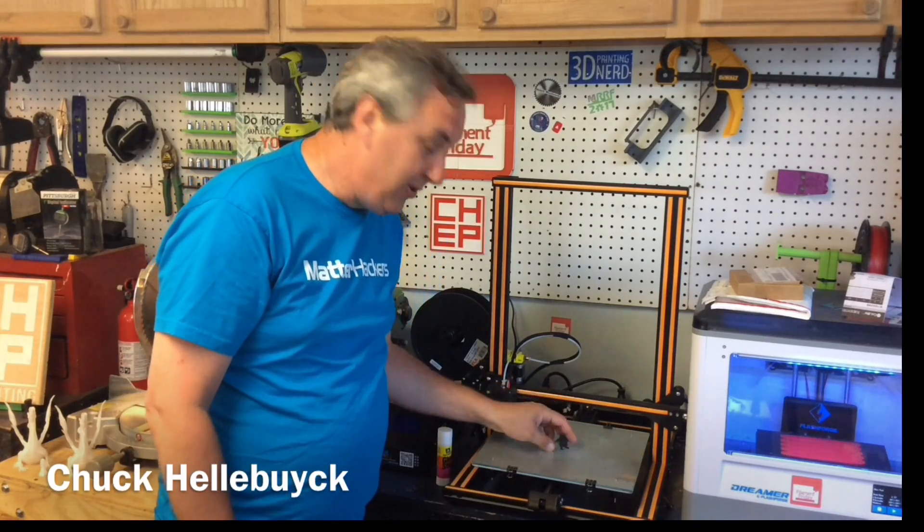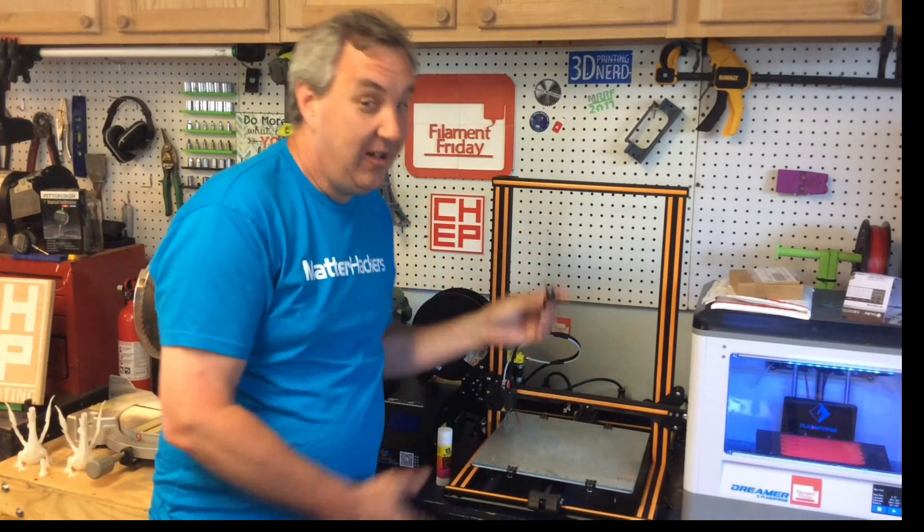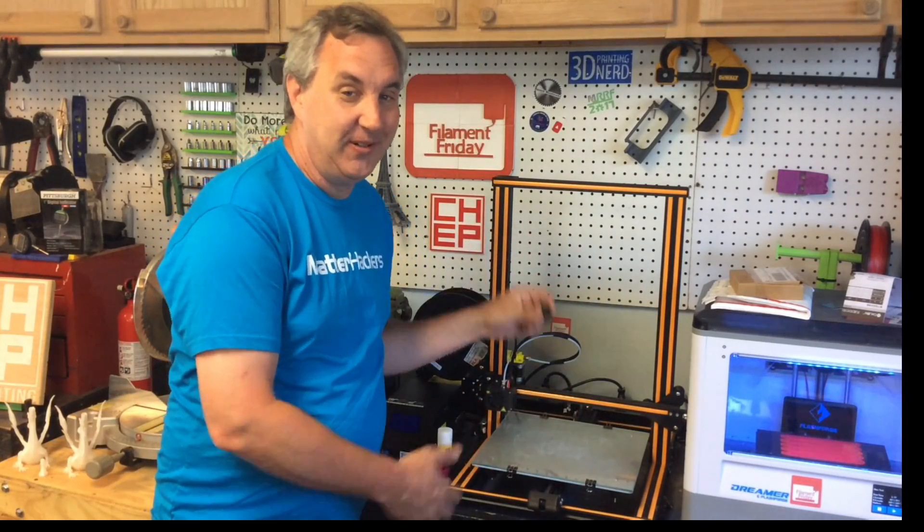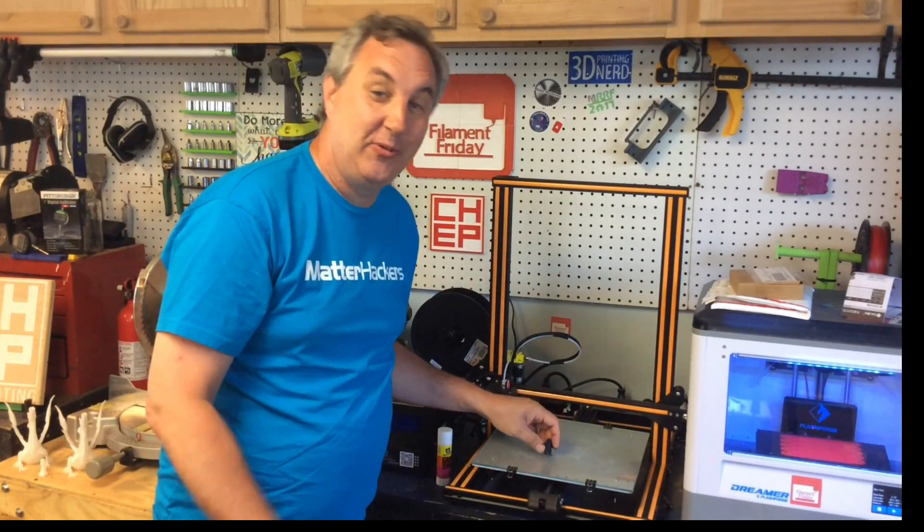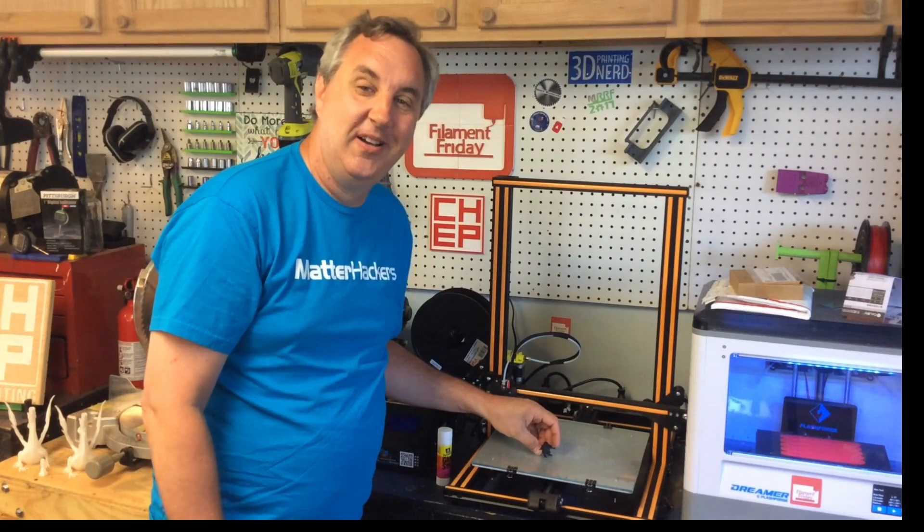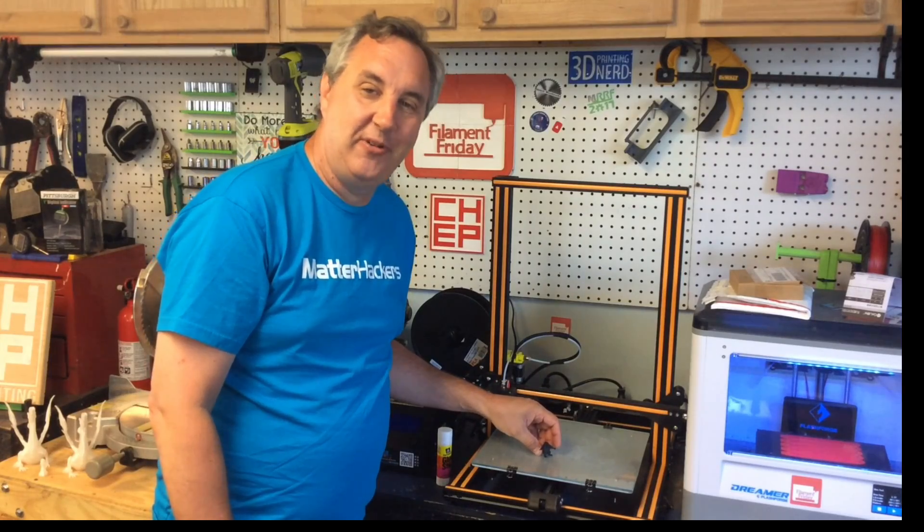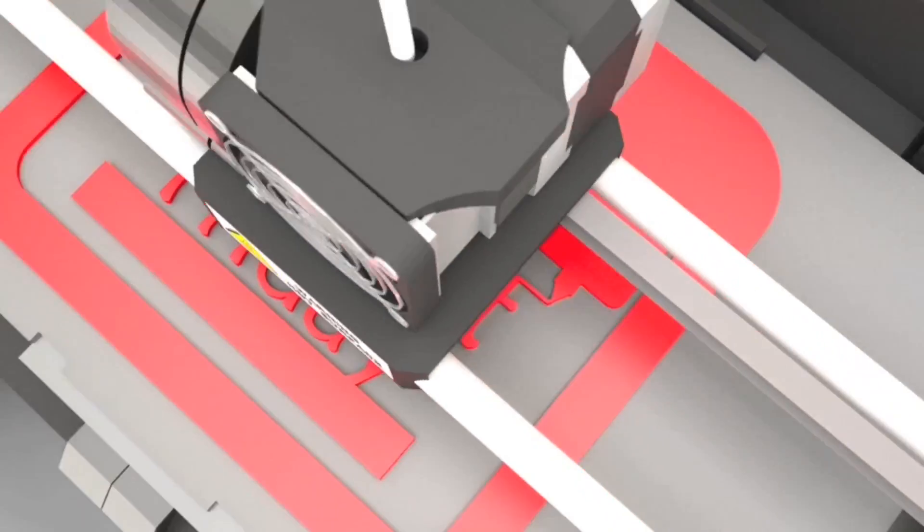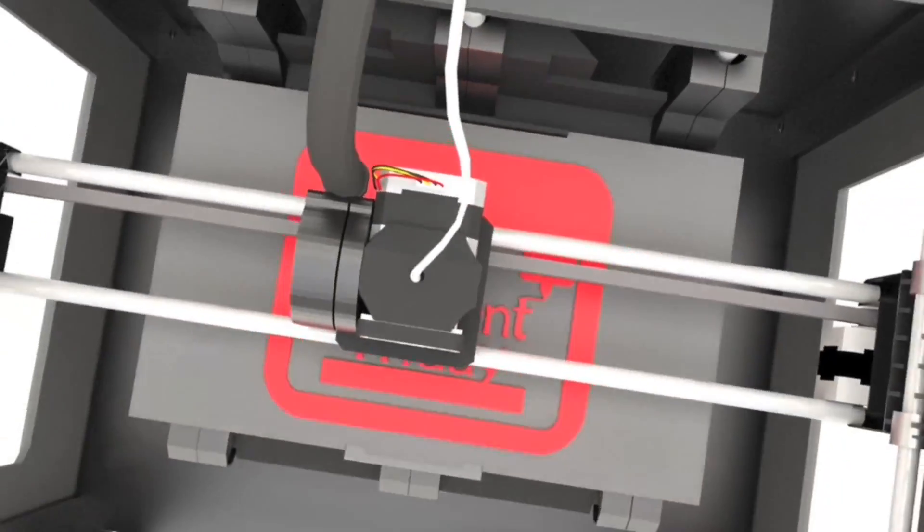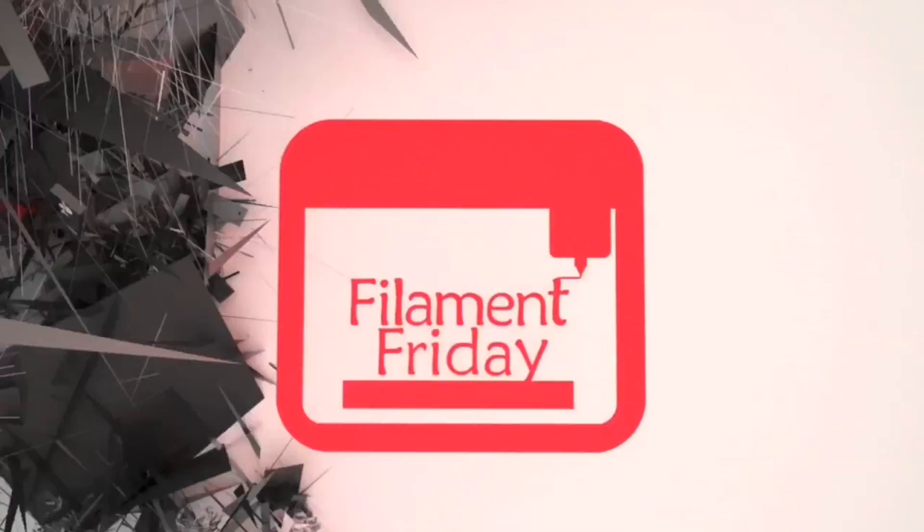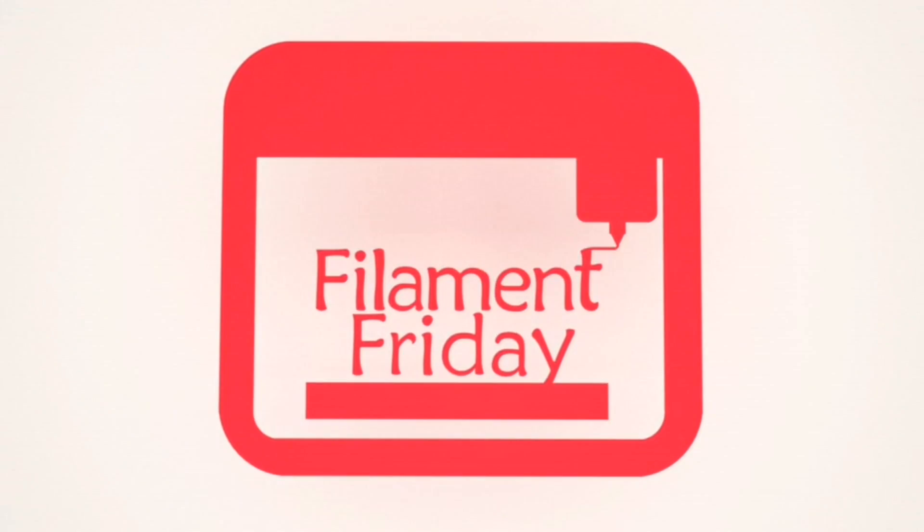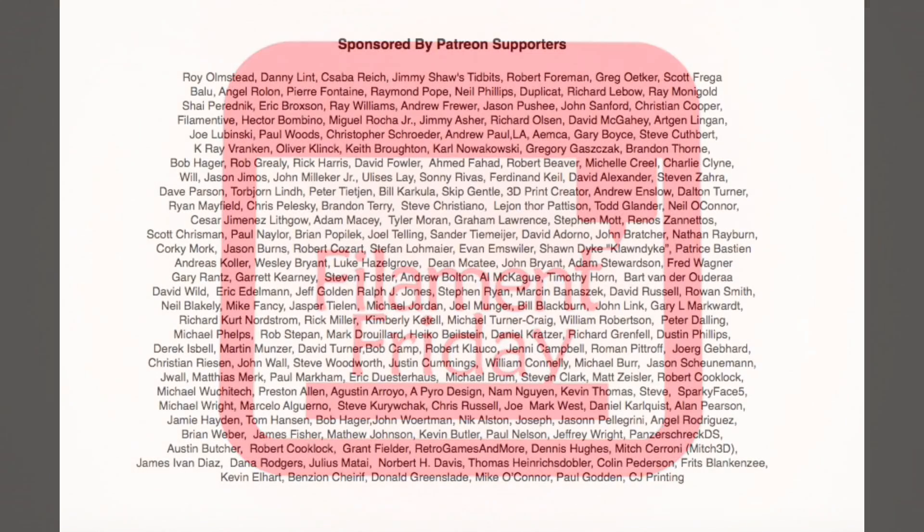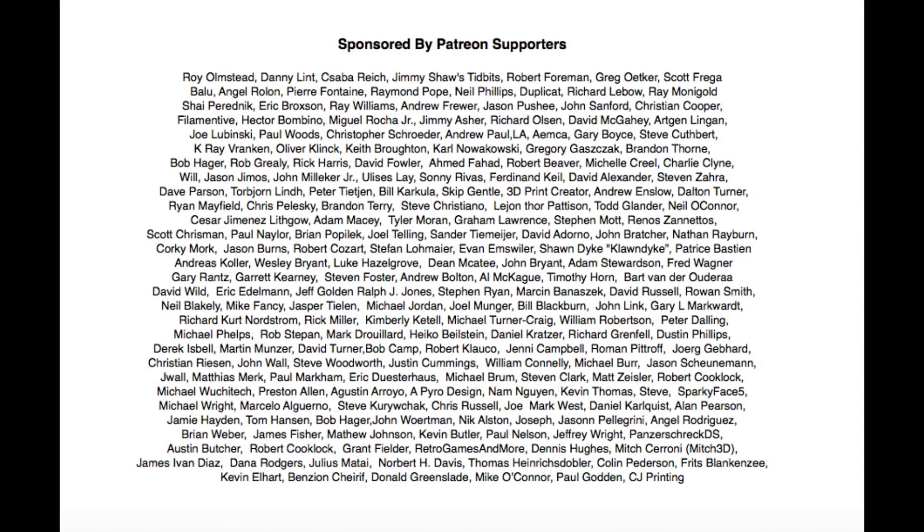On this week's episode, I'm printing really small on a big printer. Stay tuned for more right here on Filament Friday. Filament Friday is brought to you every week by the generous donations of my Patreon supporters.